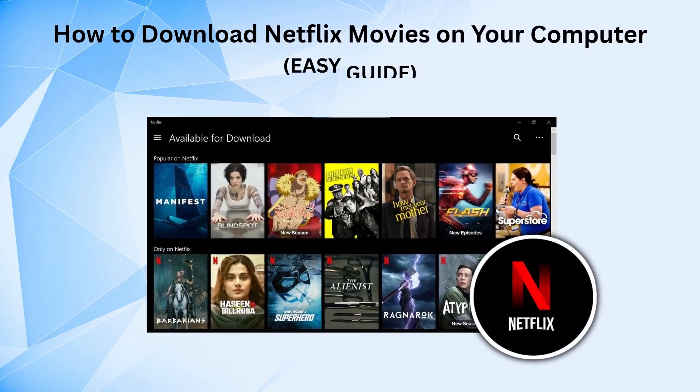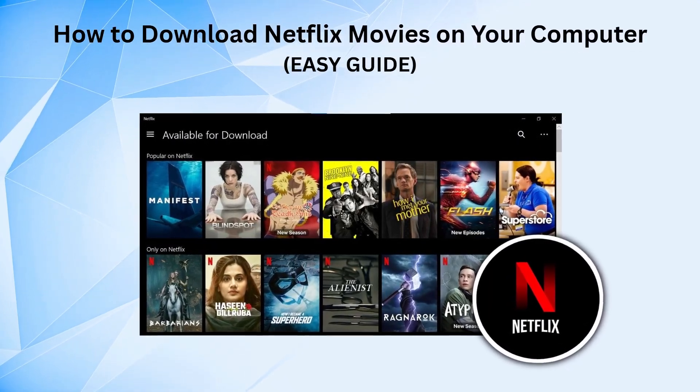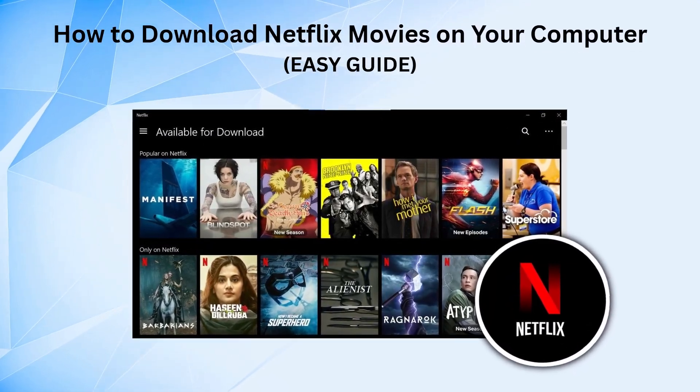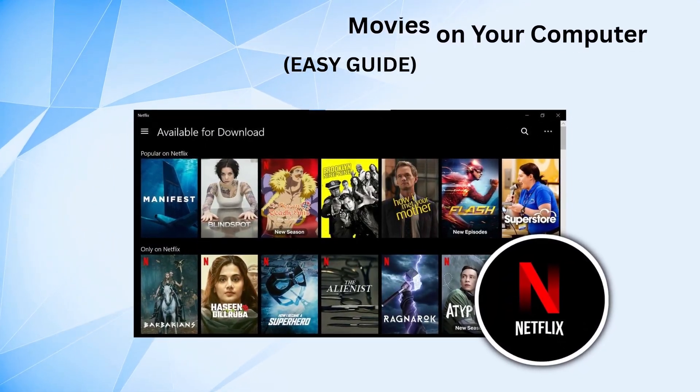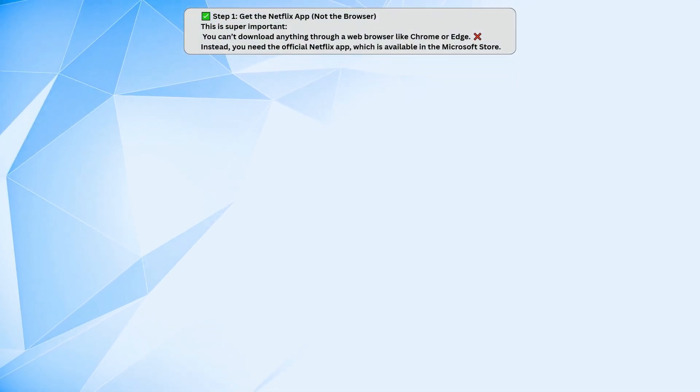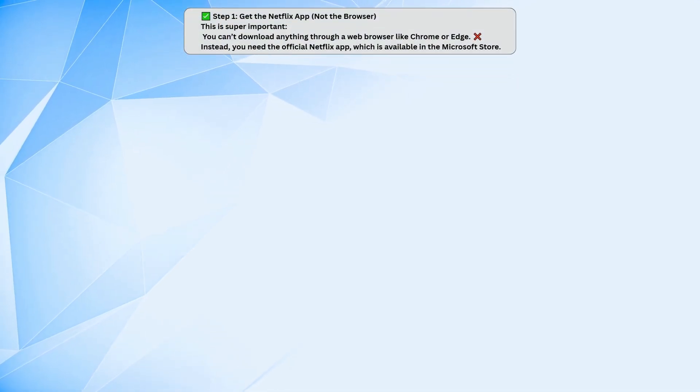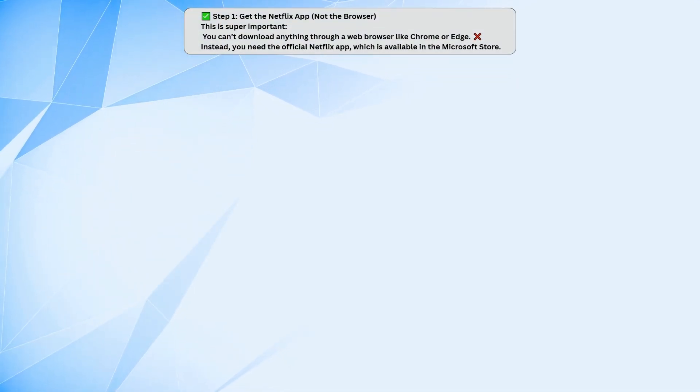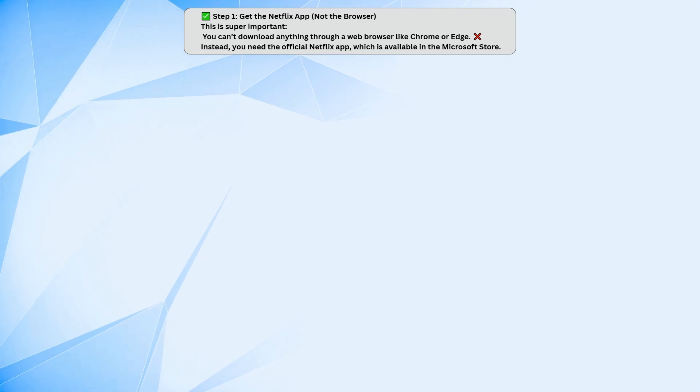If you want to download Netflix movies or shows to your computer, first, you need the actual Netflix app. You can't download anything through your browser, so if you're using Chrome, Edge, or Firefox, that won't work.